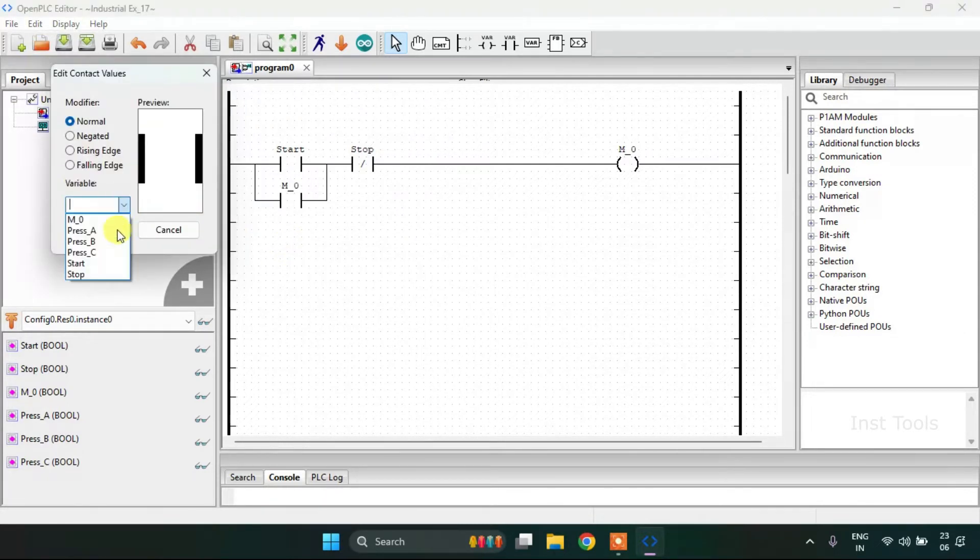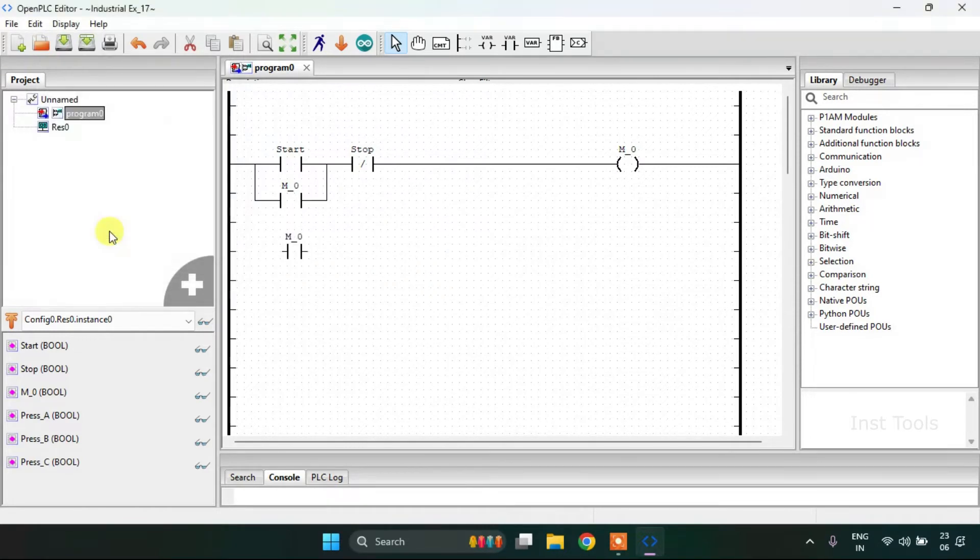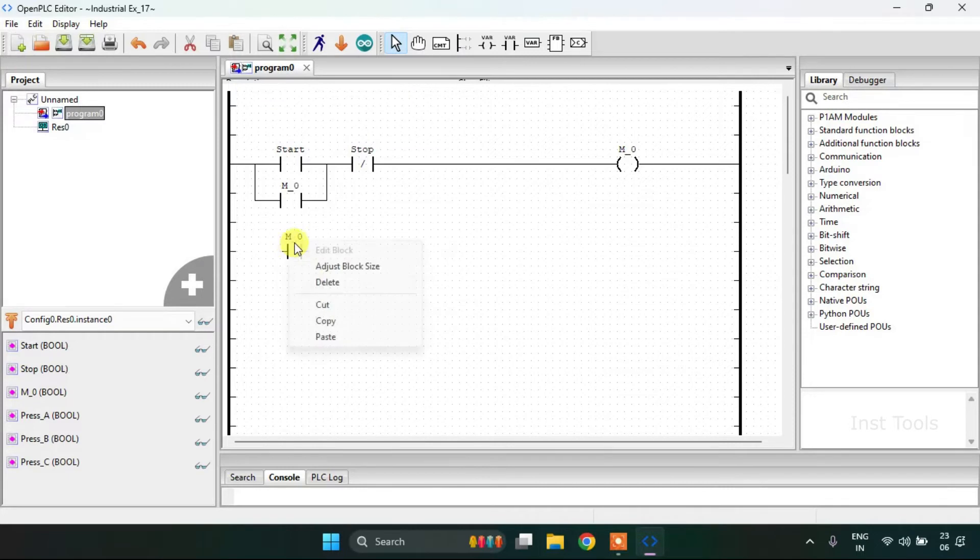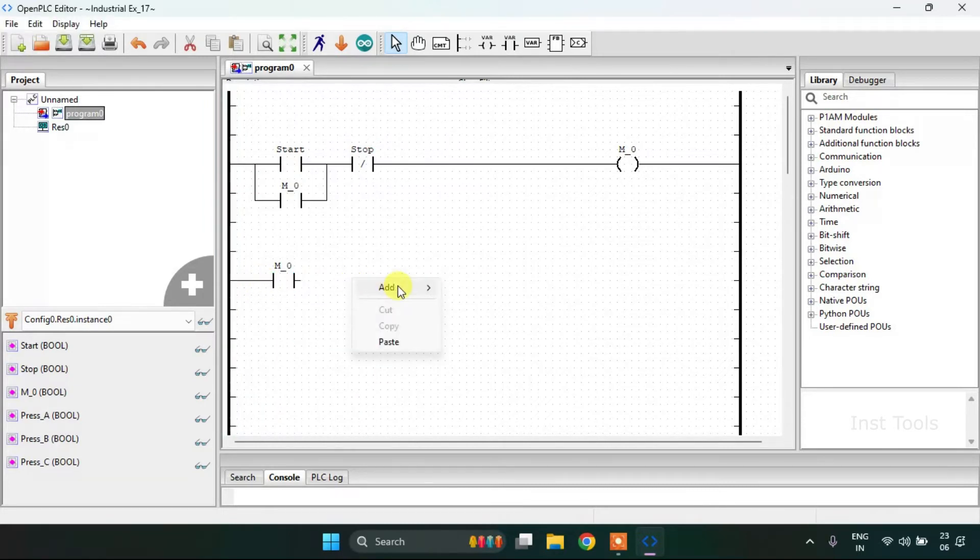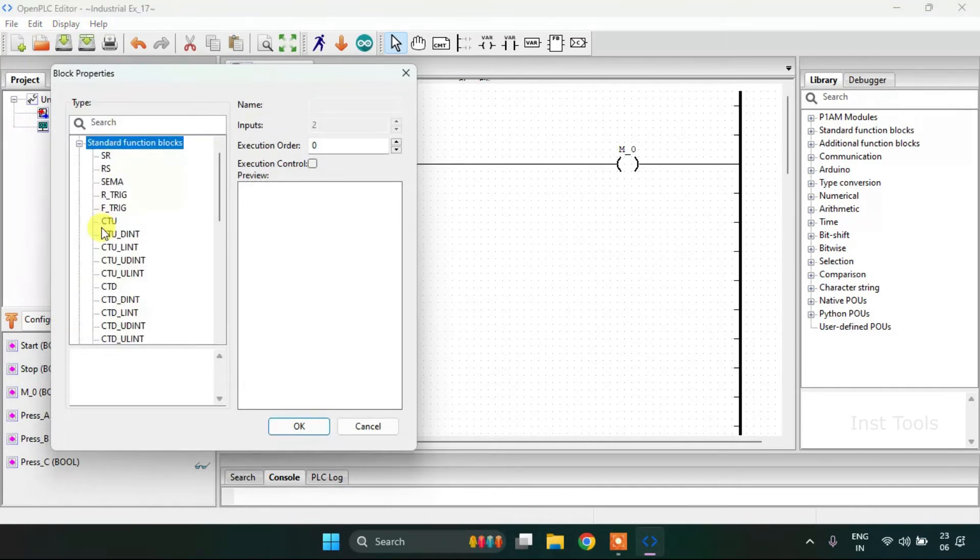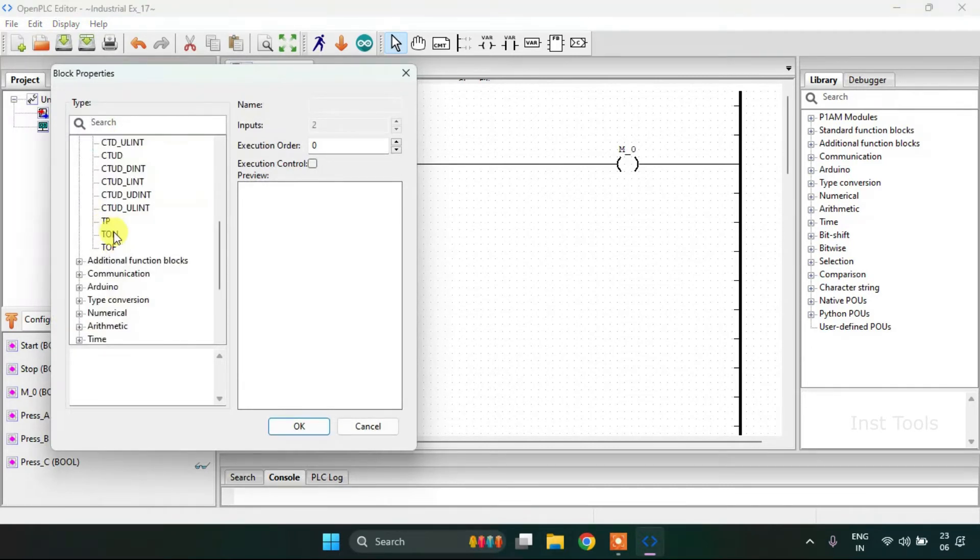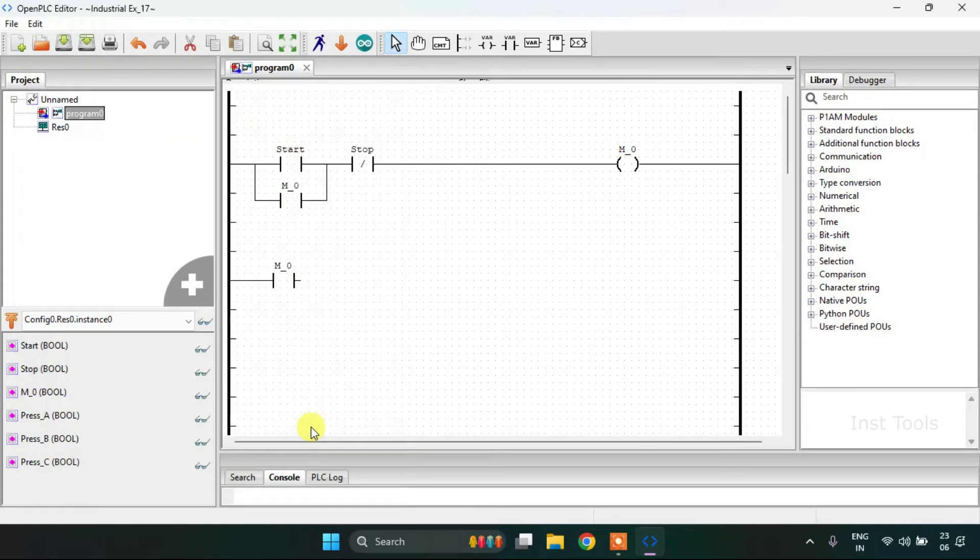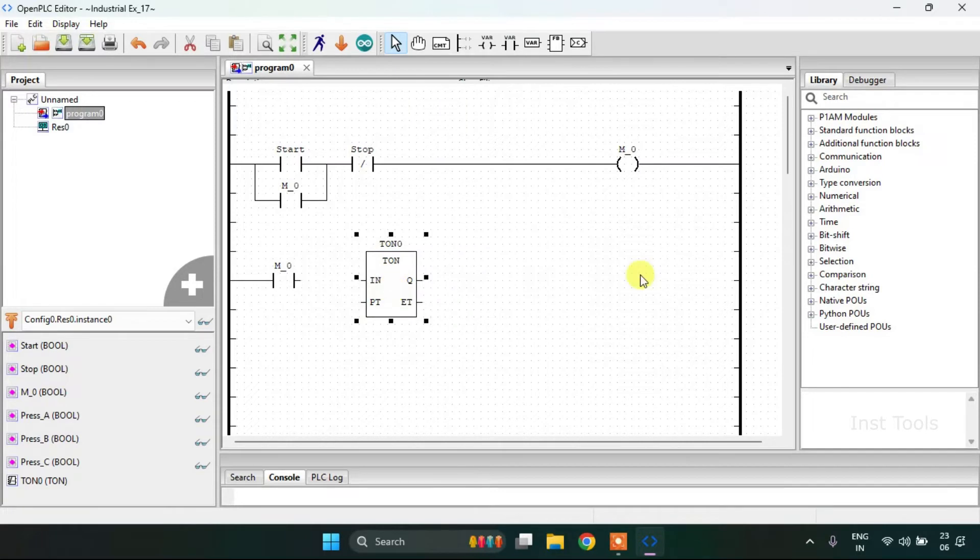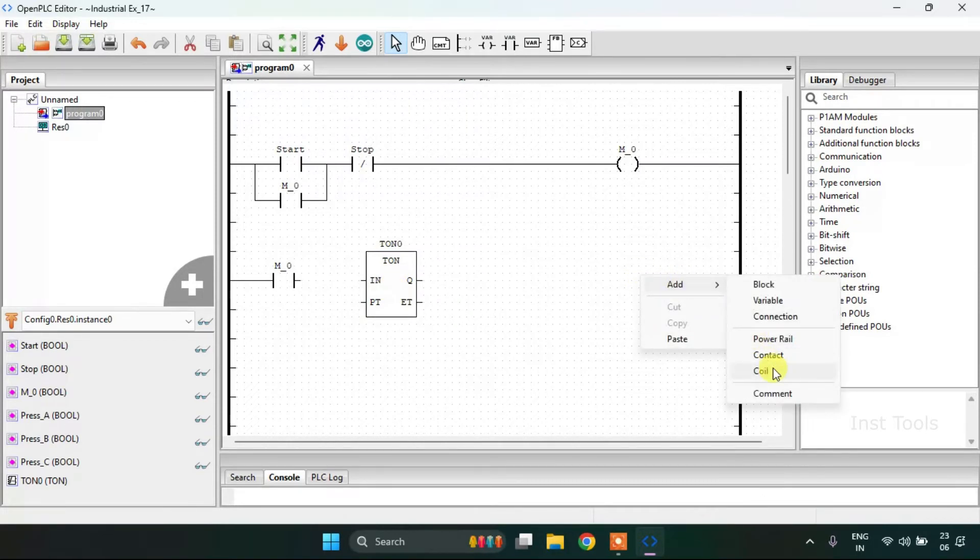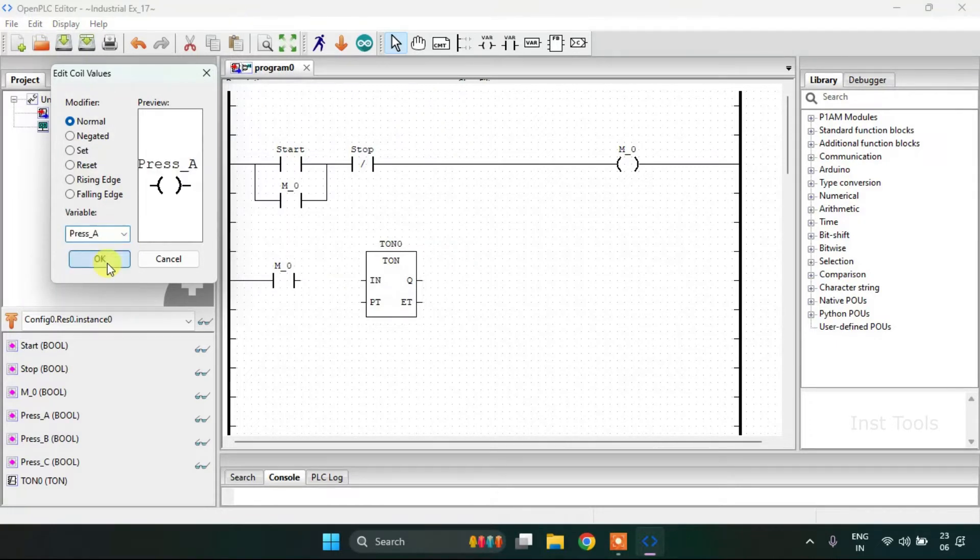Then on to my second rung. I will adjust the size. Then join these pins and add the block from the standard function blocks which is TON. I will increase the size, then I'm going to add a coil which is the Press A.